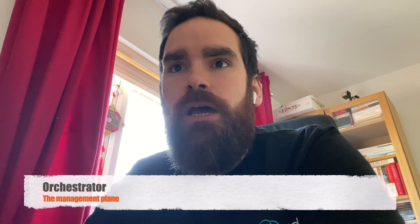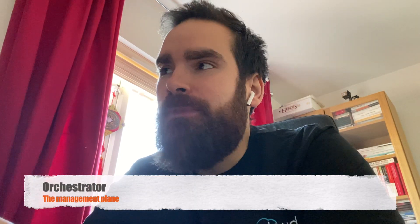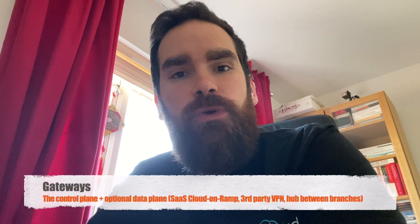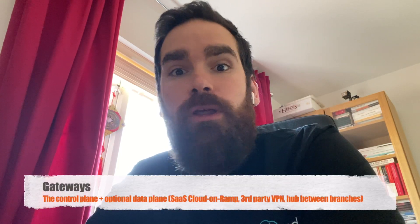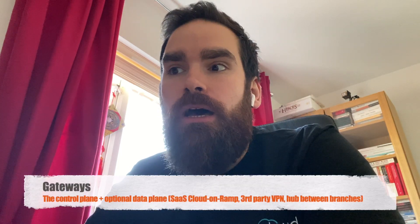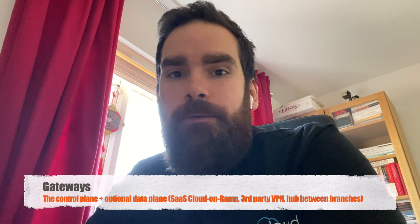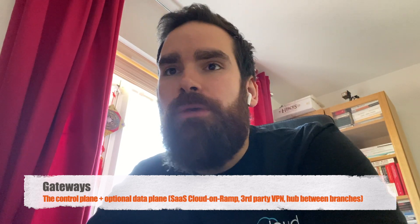Remember, the edge is one of the three VeloCloud SD-WAN components together with the orchestrator, which is how you manage the solution, and also the gateways. The gateway's primary role is as a controller, but it can also be used for things such as access to software as a service, third-party VPNs, and even as a hub in a hub and spoke topology.